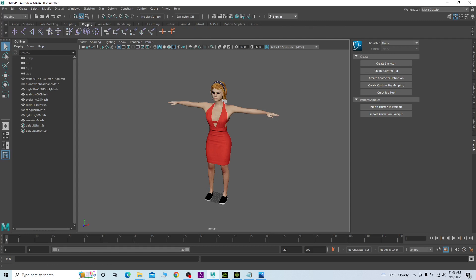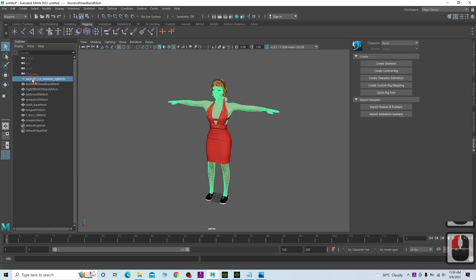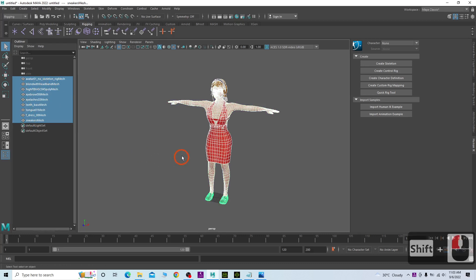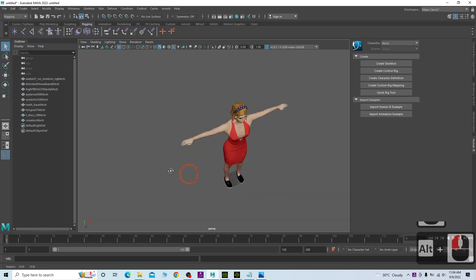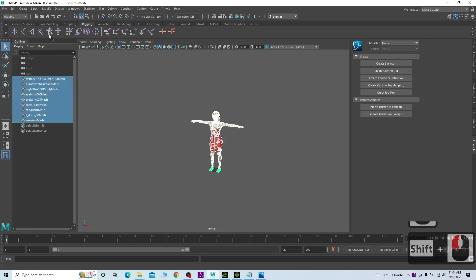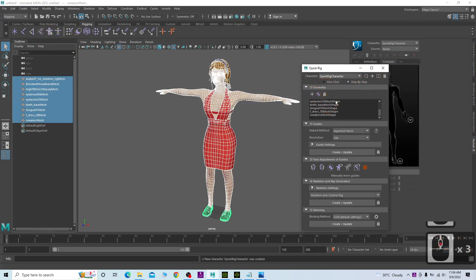Next, in the Outliner you can see all of these are meshes. Click the first one, then hold Shift and click the last one to select all meshes. Click here, choose step-by-step, then click the plus button. Click plus again — now all the meshes are selected.